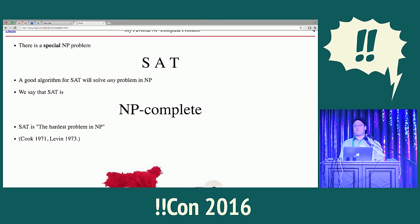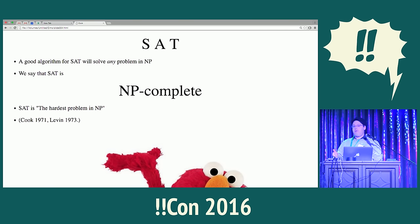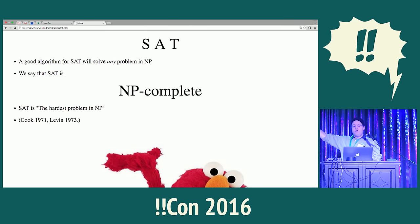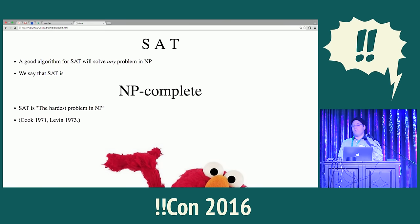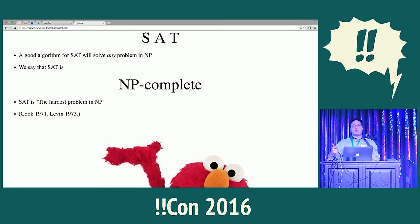You could try every possible assignment, but that takes exponential time if there are a lot of variables, and nobody knows a good algorithm for SAT that works in every case efficiently. Here's the magical thing about this problem: if you did have a good algorithm for solving it, you could take any NP problem whatsoever and convert your SAT algorithm into an efficient algorithm for solving it.